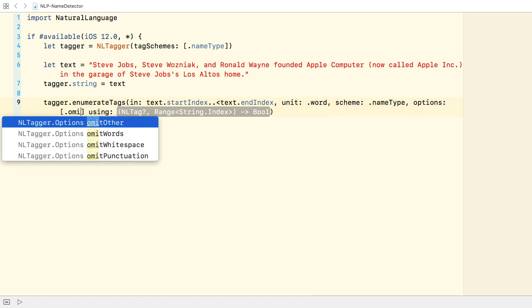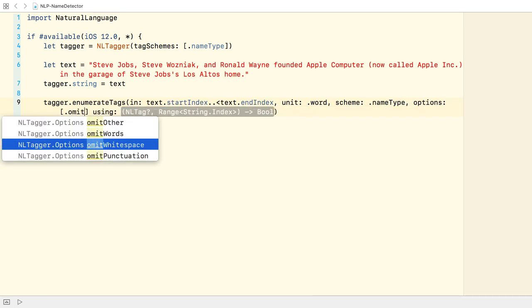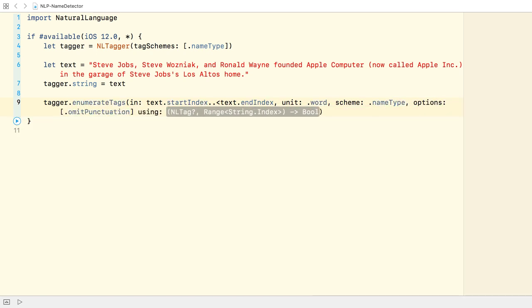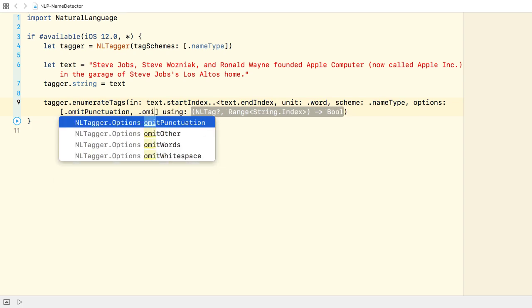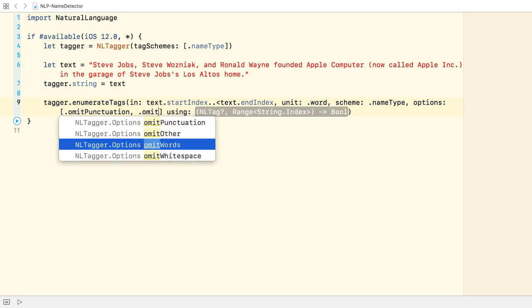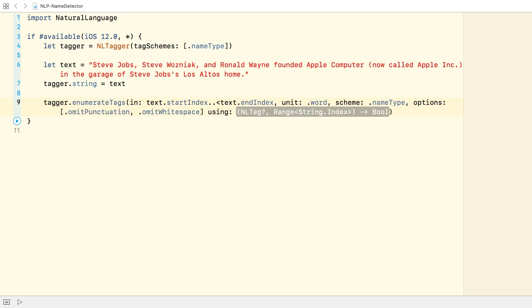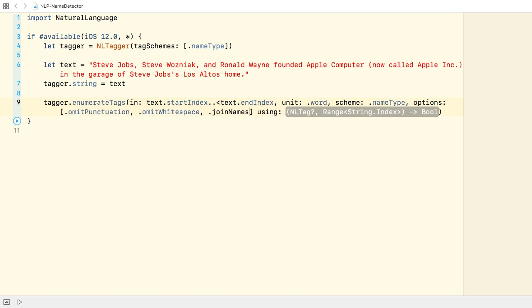I specify the options next. We exclude punctuation and whitespaces during classification. And I tell the tagger to join names. By default, multiple word names would be returned as multiple tokens. For example, Steve and Wozniak instead of Steve Wozniak.